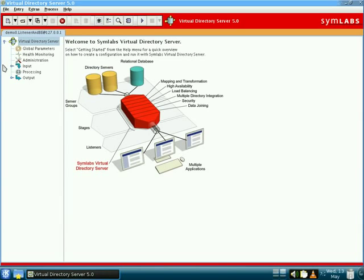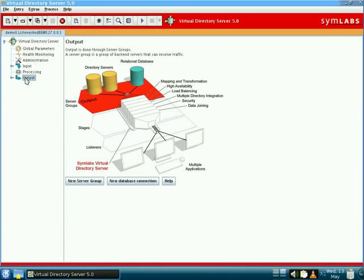The first is the output section. Outputs consist of server groups that interface with back-end data repositories containing the same data. Server groups can be configured to use load balancing or failover algorithms and can take advantage of the built-in automated health checking.